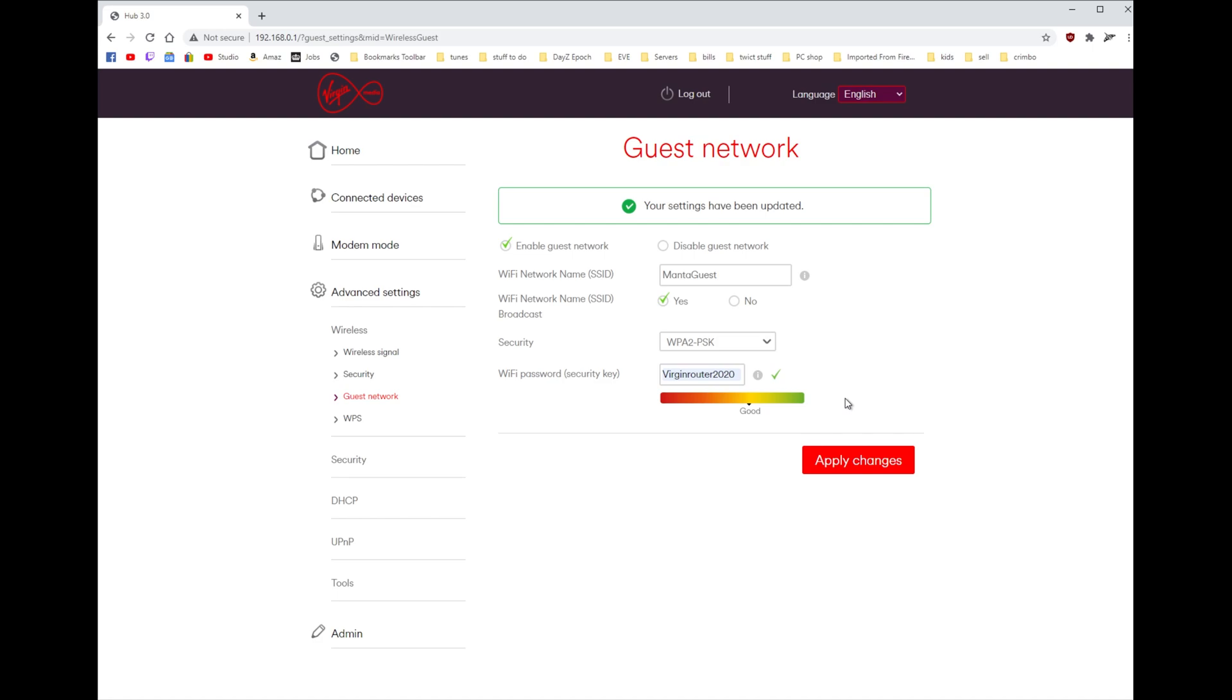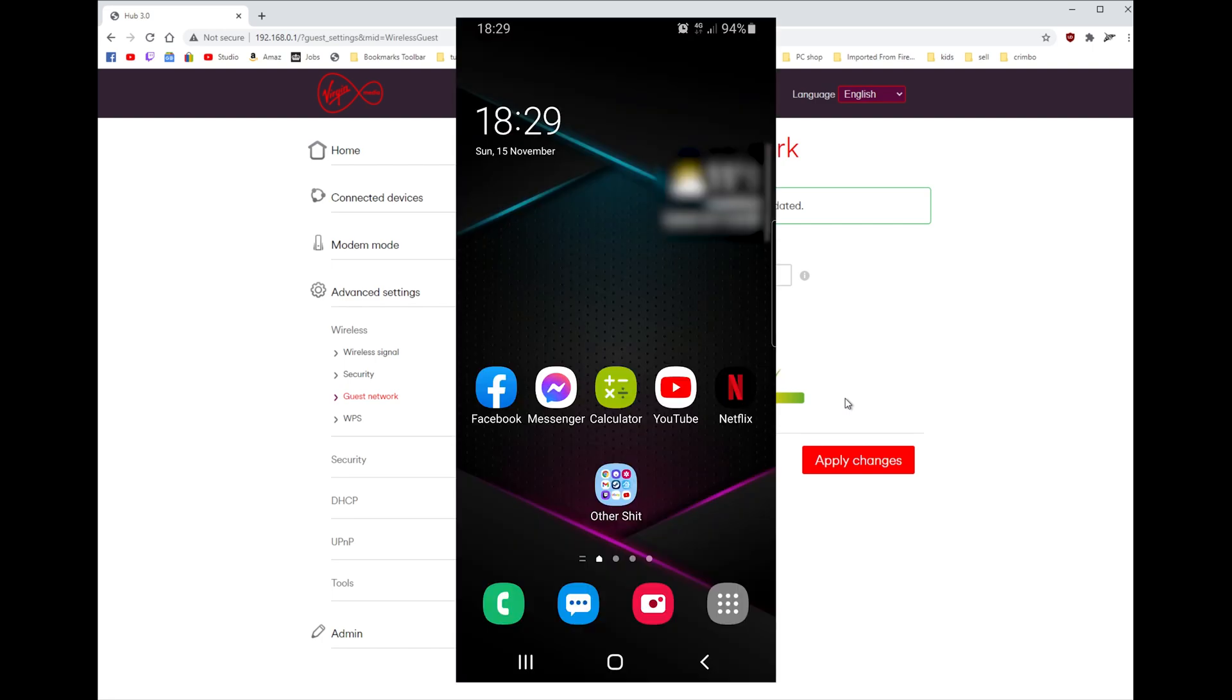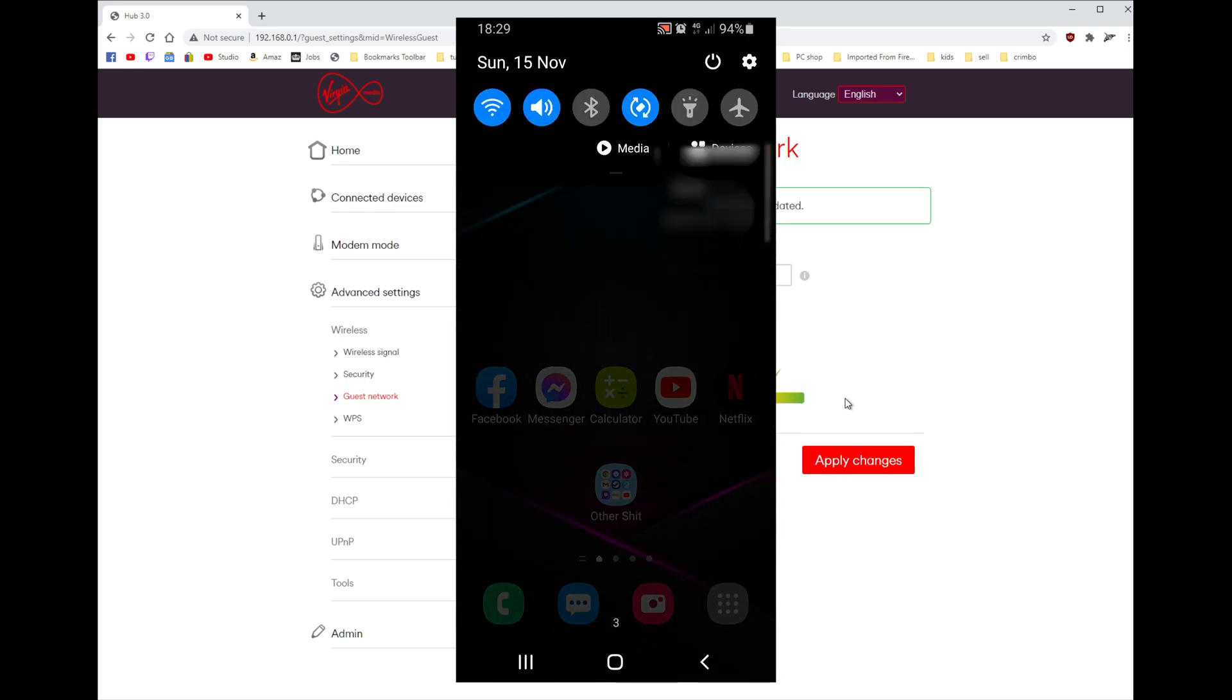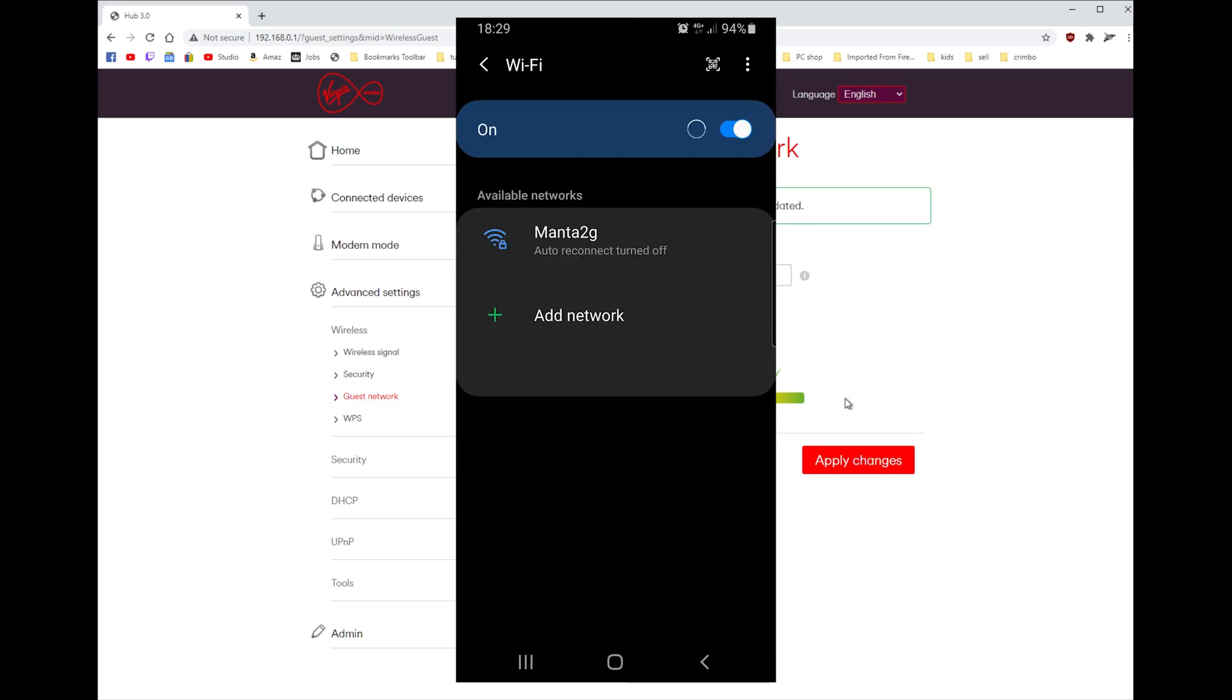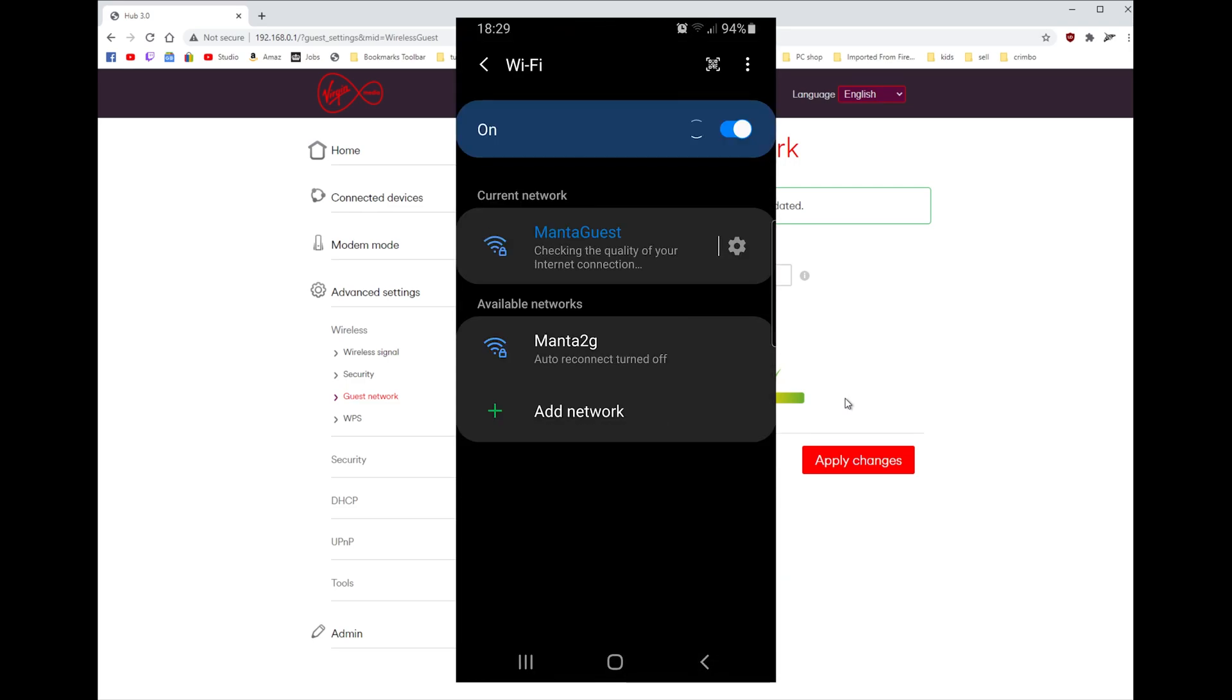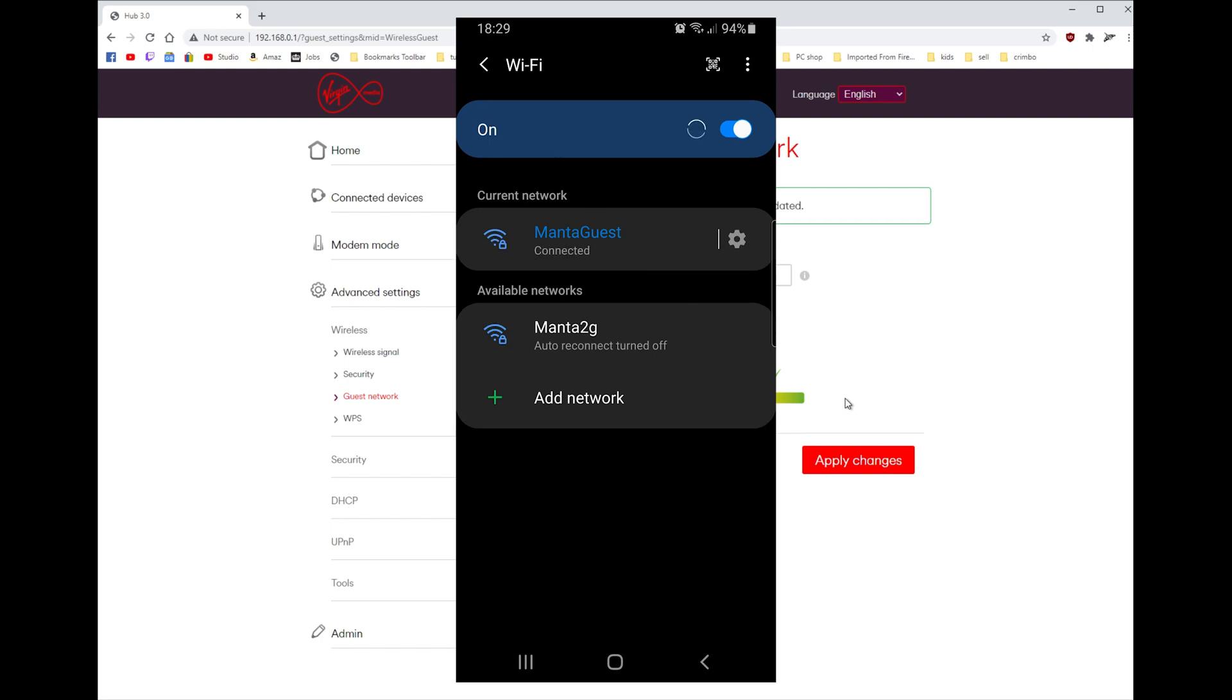That should be applied now, so let's take a look on my phone what we're going to see. I'll set screen recording on my phone. There we go. So I need to go into Wi-Fi settings.